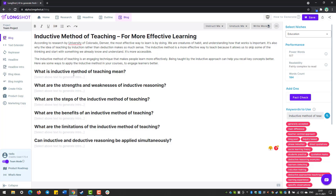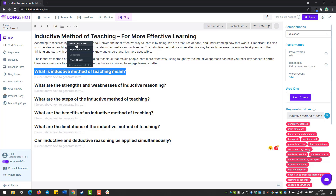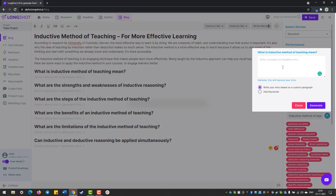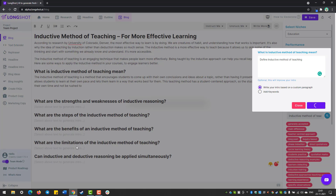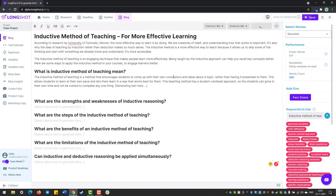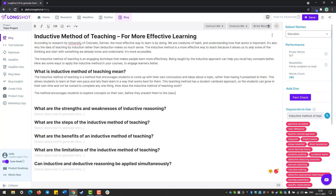Next, we go to the first subheadline. We select the headline and press 'Generate Intro.' It'll ask us what we want to know — you can add keywords or write a phrase, or just press generate. If you write something, it'll give the AI the right context. Let's put the keyword 'define inductive method of teaching.' The 'Write More' feature is a turbo-charged option — you can keep generating more and more content.